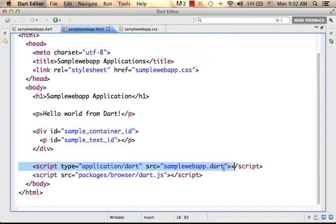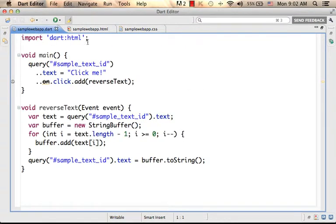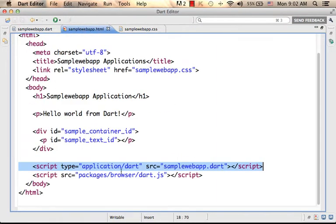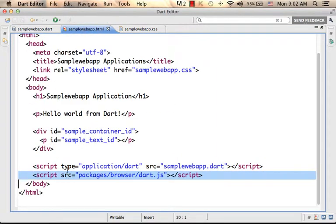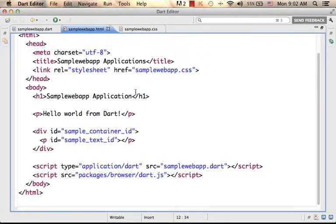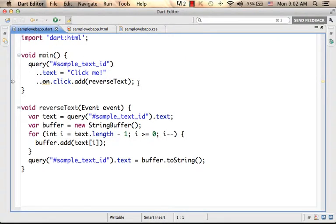The first script element refers to a file that includes code in Dart — this is the code. And the second refers to a JavaScript file; its name is Dart.js. Now, we can take a look at the file with the code in Dart. This code eventually, indirectly, is executed in the web browser.